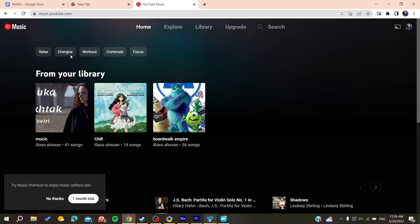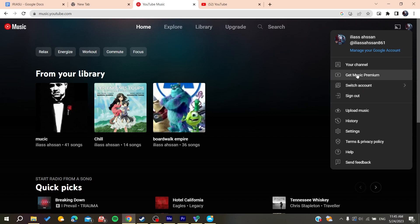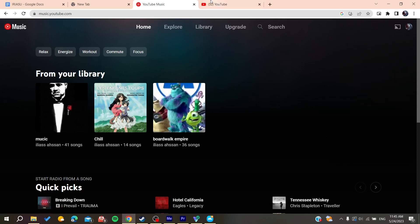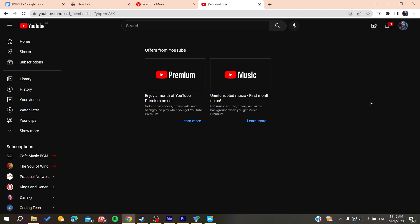Now all you need to do is go to your profile and search for your membership. If you cannot find it here, you can just go to your YouTube account and search for your purchases and memberships. Click on it and here we will find your YouTube Music free trial.